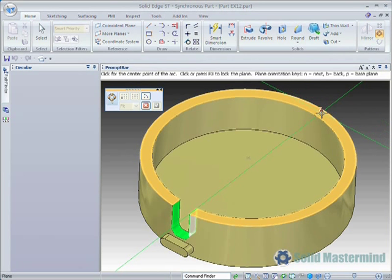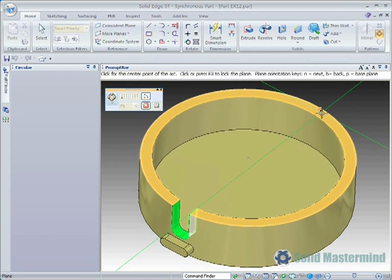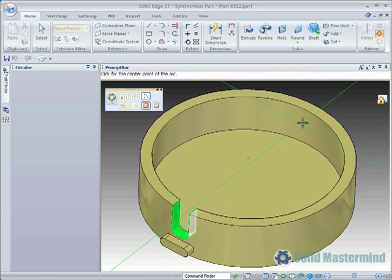This will launch the quick bar which contains all the settings for the pattern. We should now lock to an appropriate plane for the pattern. The top face looks suitable for this. Remember F3 serves as a shortcut to lock to a plane.